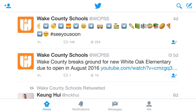Twitter is a lot more than just posting your own updates. It also allows you to follow tweets from other users so you can see what's going on and connect with the people who are important to you.